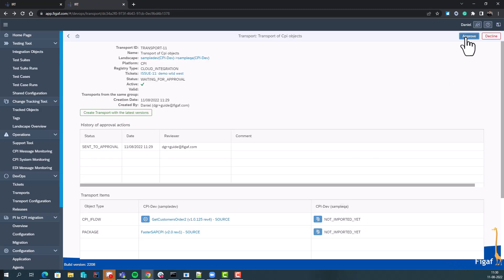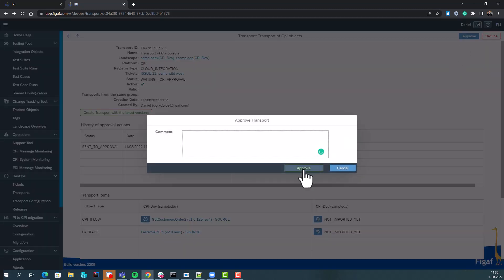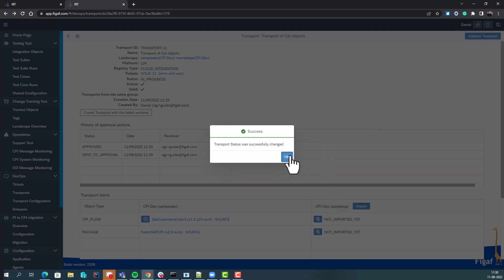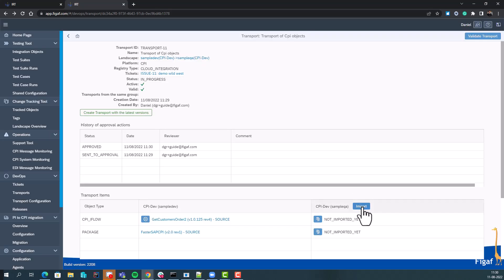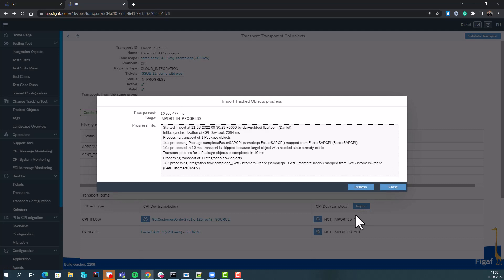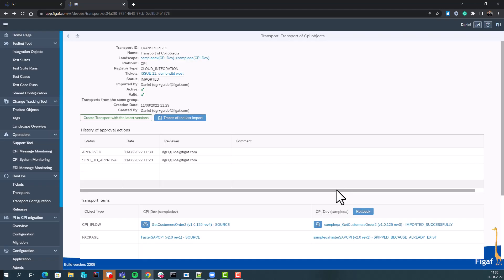I can approve it and now I can simply select import or import via the API. That means the FigAff tool will first upload the artifact, configure it, and then deploy it. We can see that the deployment is now successful. We can look at the traces or roll back if you want to do something else.